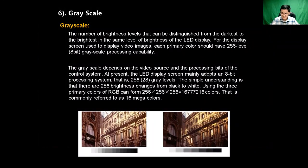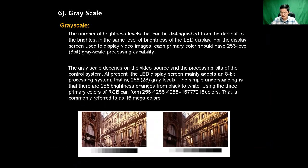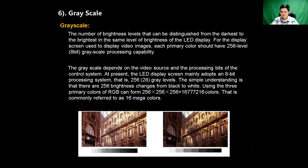The simple understanding is that there are 256 gradual changes from black to white. Using the three primary colors of RGB, it can form 256×256×256 color combinations. Simply put, the higher the grayscale level, the richer the colors of the picture or video.